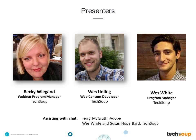My name is Becky Wiegand, and I am the Webinar Program Manager here at TechSoup, and I'm really glad to be your host for today's event. We are joined by two really fun guys here at TechSoup. You will be hearing mostly from Wes Holing, who is a Senior Web Content Developer here at TechSoup, where he spends his days creating content for the web across our site about our products and designing content for us.